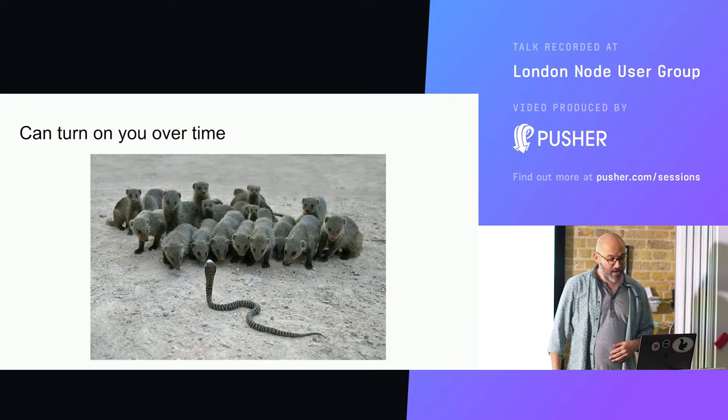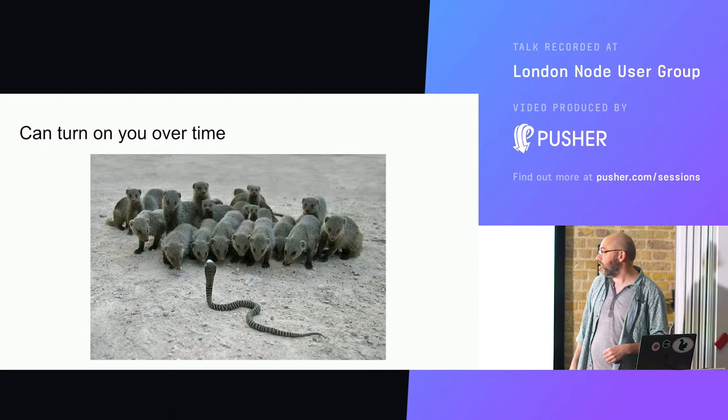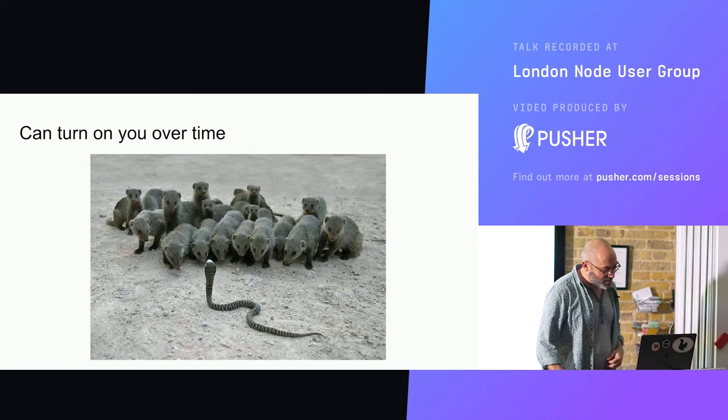So you start out with these nice cute mongoose puppies here, you come back as an innocent snake making your way in the world, thinking you might eat one of those puppies, and that's what you're confronted with.